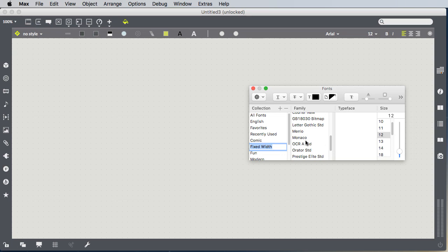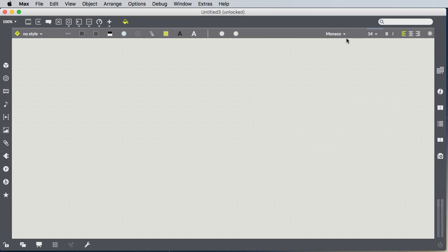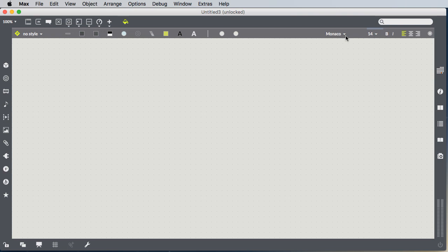The Monaco font is one that I like. Also, I make my font size a little bit bigger, Monaco 14-point font. That's just a Fixed Width font, so it's easy to see when you're typing a space because spaces are really important in Max.